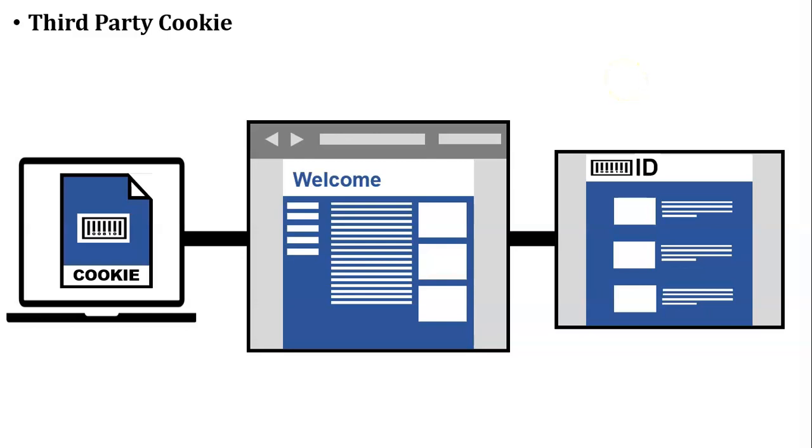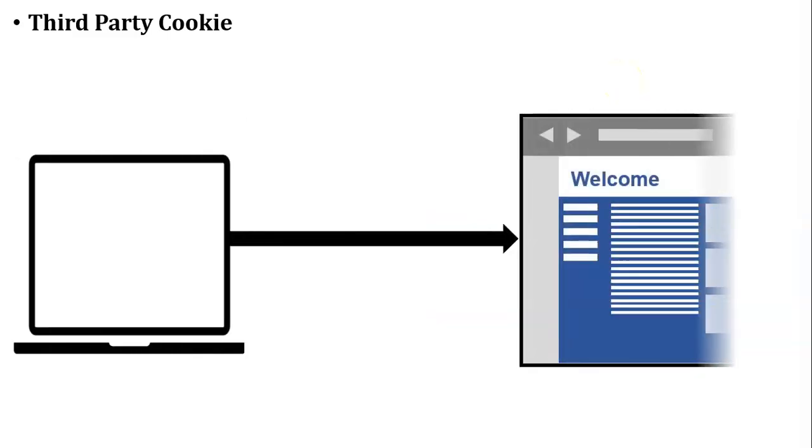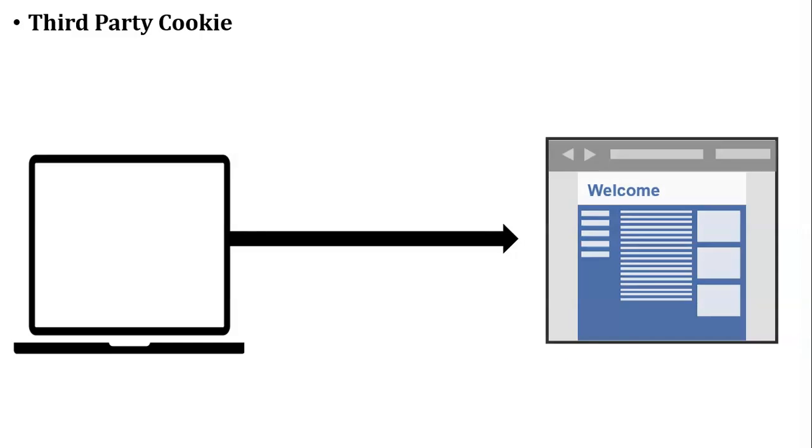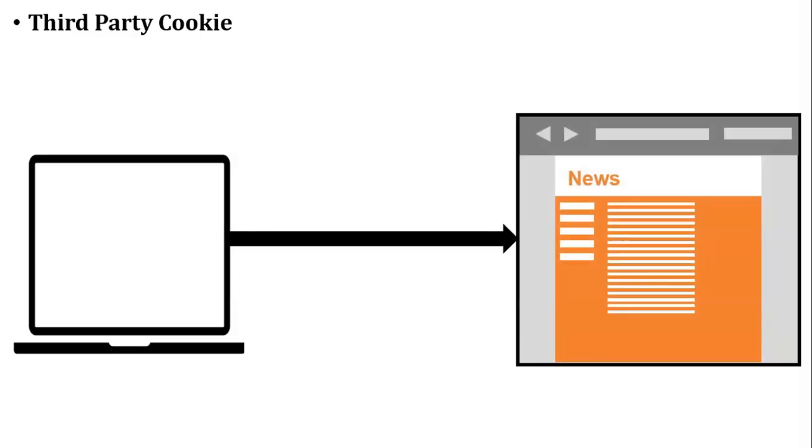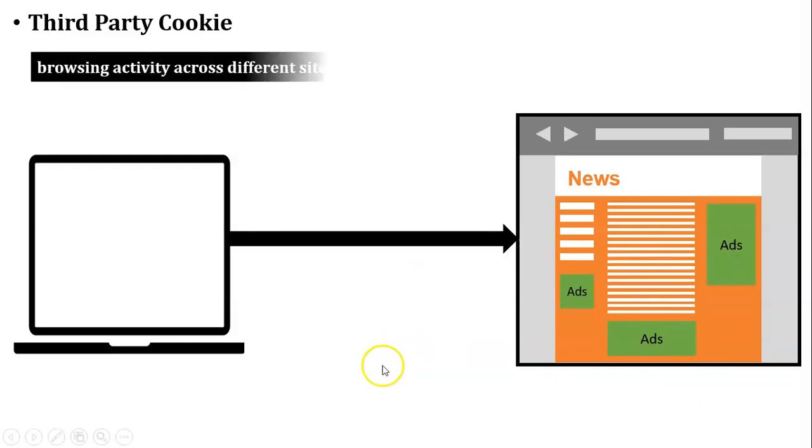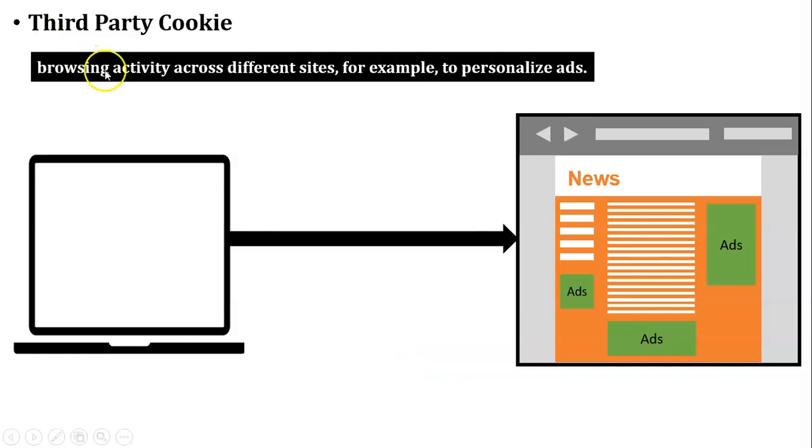Let us take another example for better understanding of third-party cookies. There is one user who accesses an e-commerce website and searches for a wireless router on that e-commerce website. After searching for the router, the user closes the website. After closing that website, the user opens another website like a news website. During accessing that news website, some ads are displayed on that news website. Those displayed ads are based on the user's last search, like wireless router searching on the e-commerce website. This is called browsing activity across different sites, for example, to personalize ads. This is the actual purpose of third-party cookies.